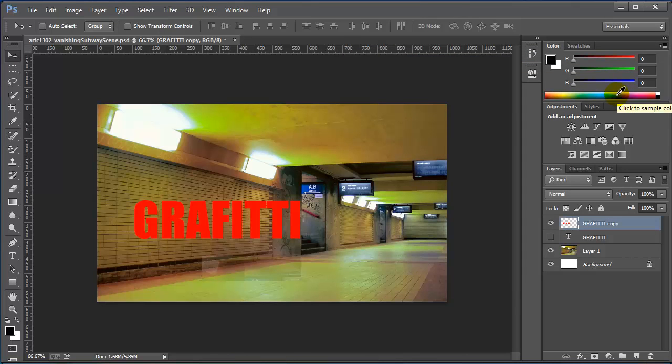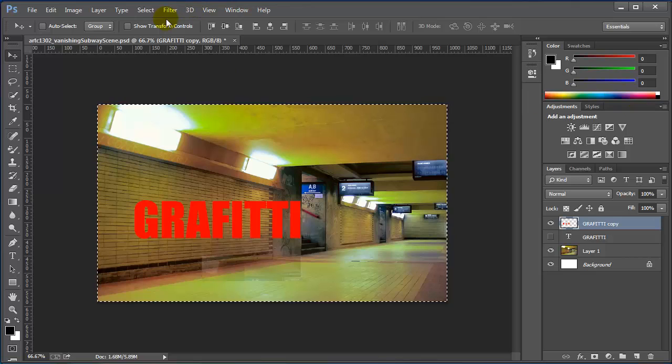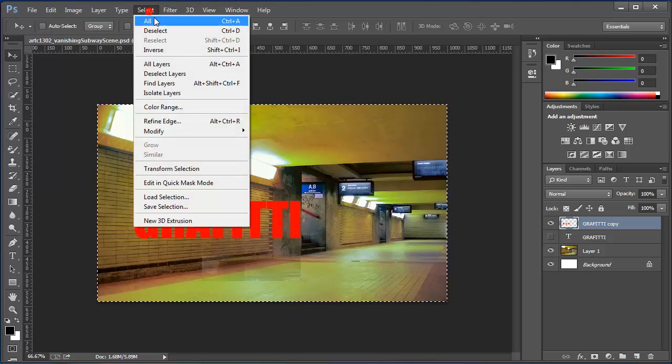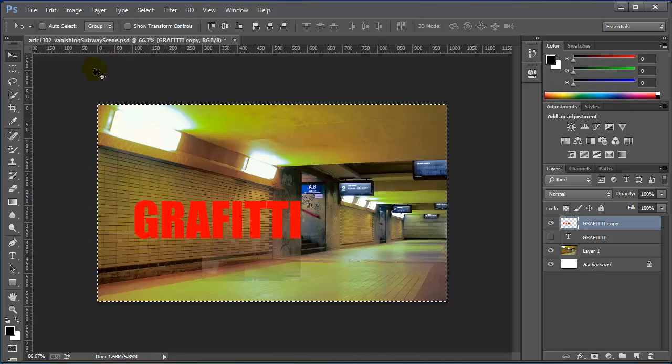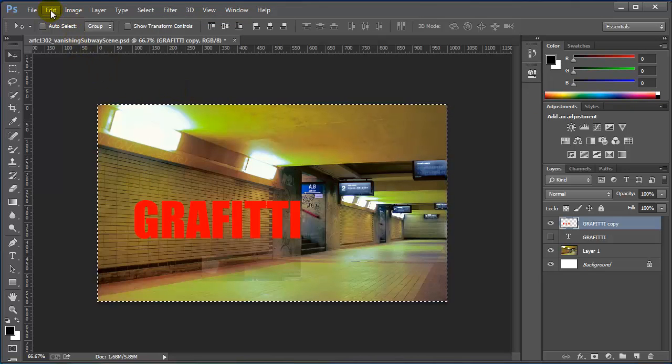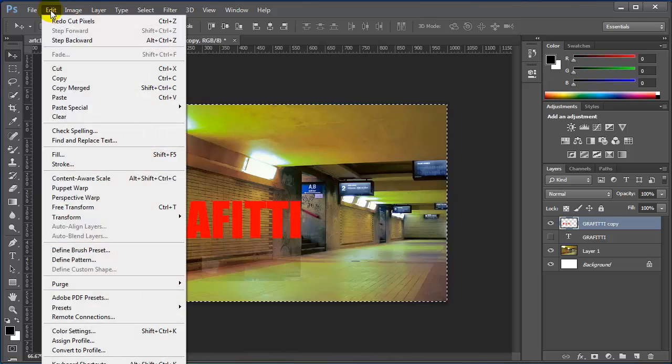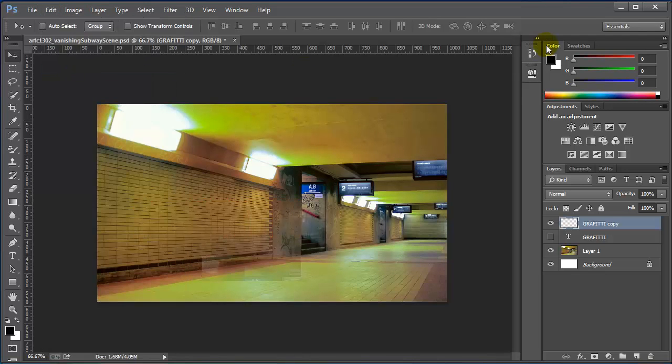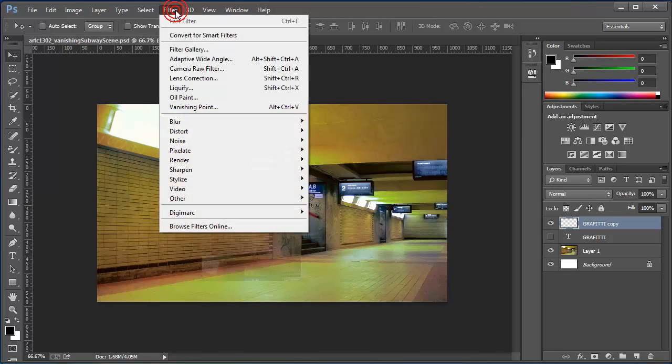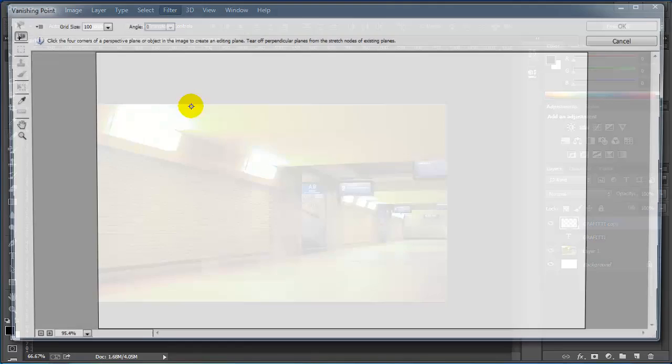I'm going to press control A, you can also use the select button to select all. And then cut the image, I'll use either control X or edit cut. While I'm still in this blank layer, I'll go to the filter menu and select vanishing point.